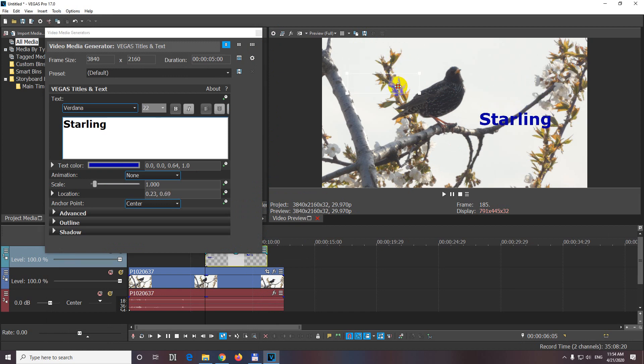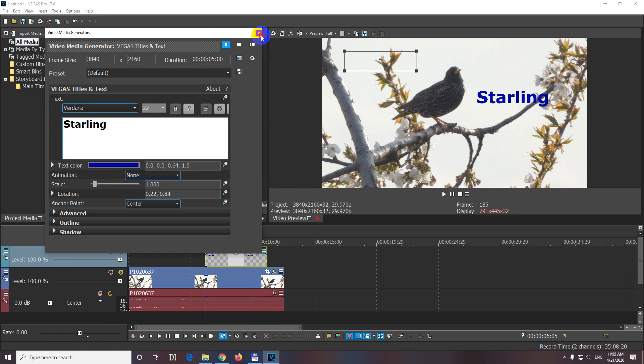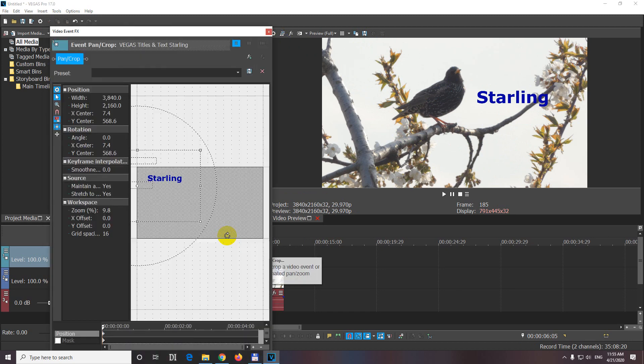So they are not in the same position. So don't use the second window, which is event pan crop, but use the first one.